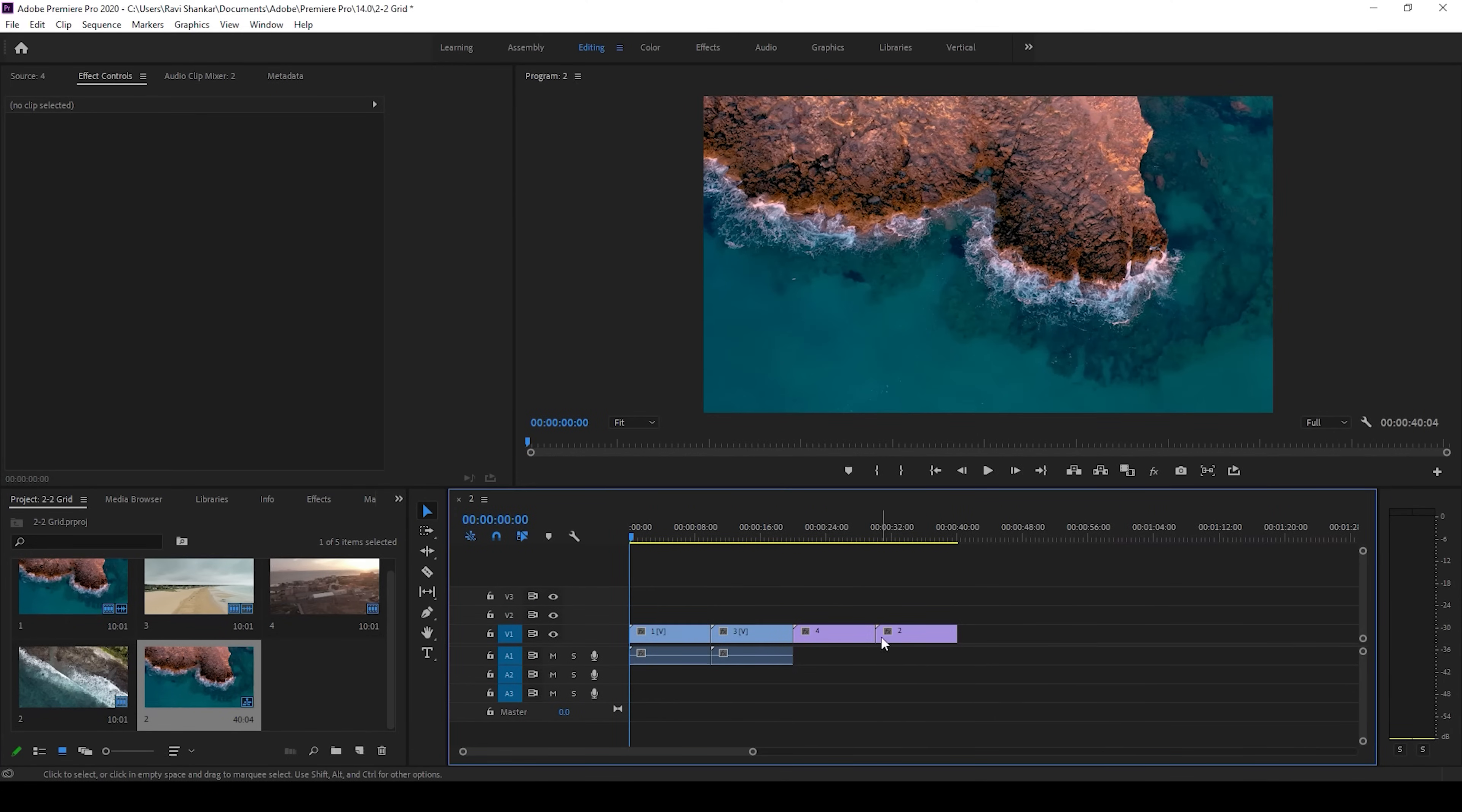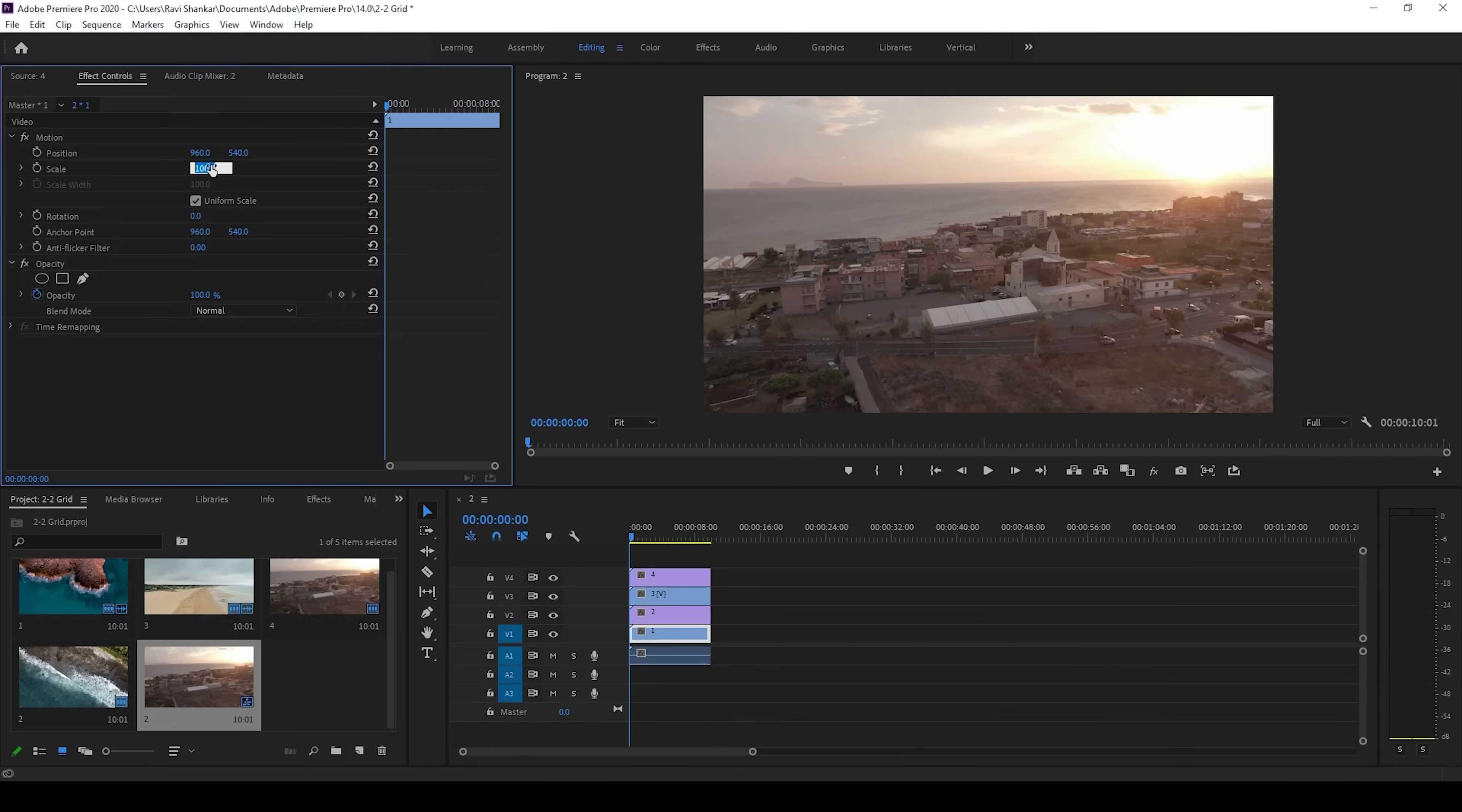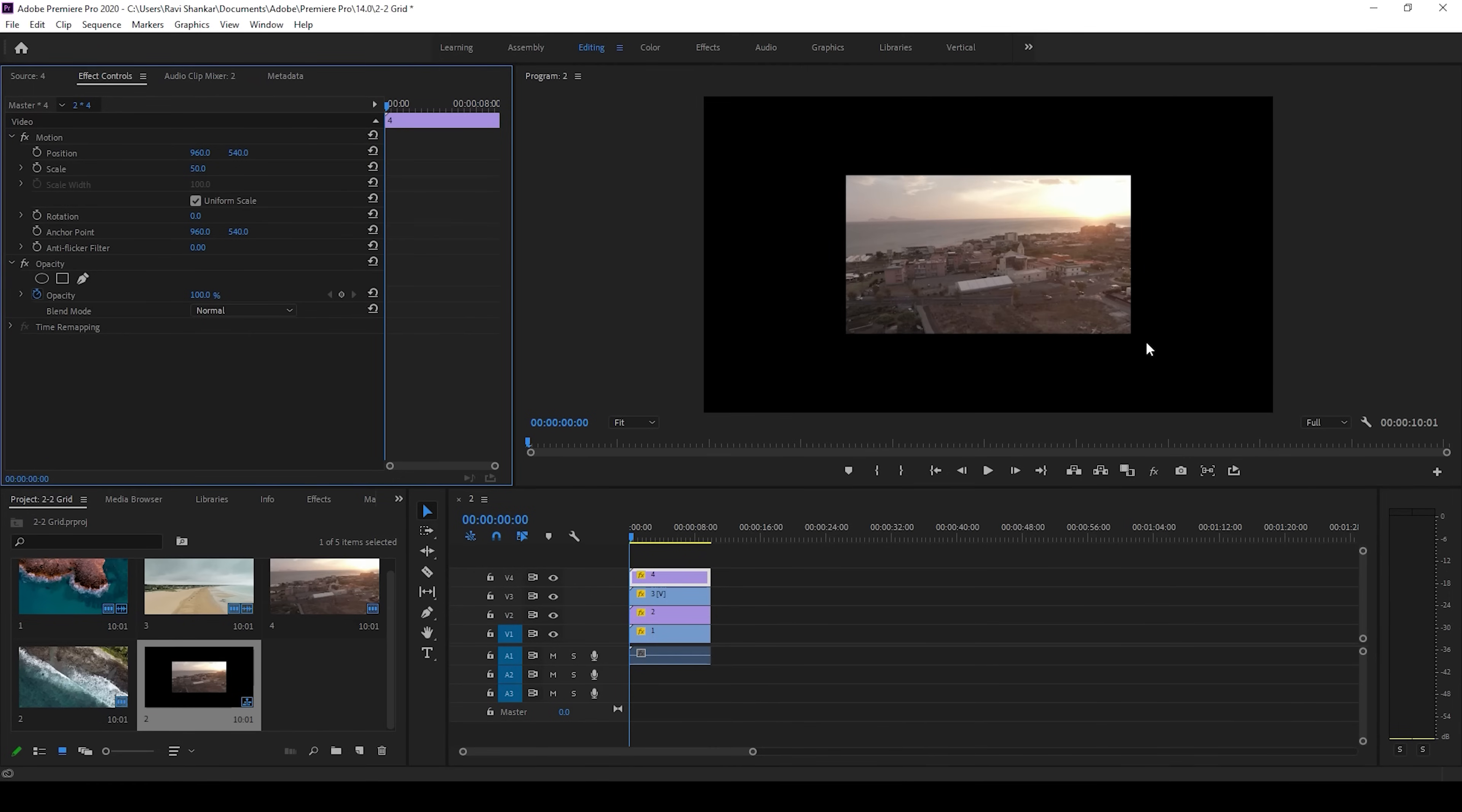Now let me stack this over one another. I'll place it in each one of the layers something like this, and I'll select each one of the layers. From effect controls, I'll change the scale value to 50. I'll do it for all 4 videos. Alright, once you do that, you can see that everything is scaled down.